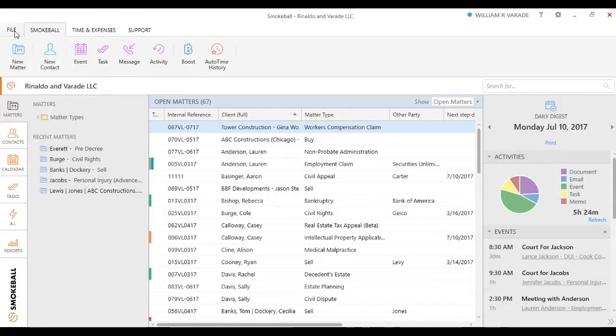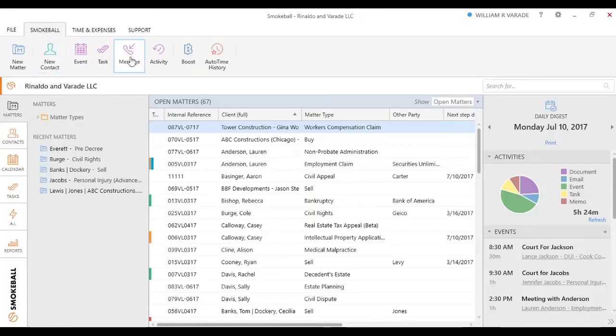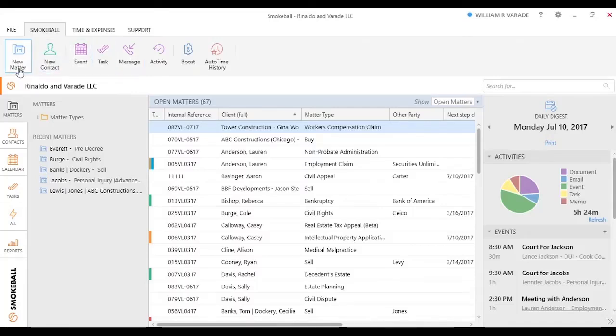On the top here, we have what's called our Action Bar, and these are activities you can take or things you can do. The most important one on the home screen is the New Matter one because this is the button you're going to click to create every one of your matters.